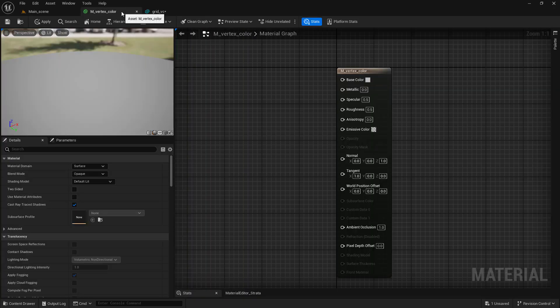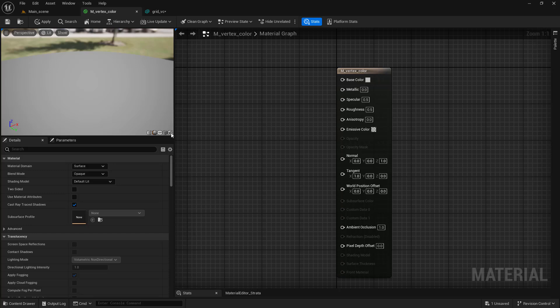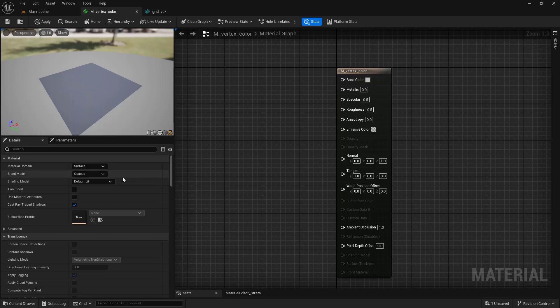Let's create a basic material. Set the grid as a preview mesh by clicking on a brick icon while the mesh is selected in a content browser. Set the blend mode to translucent.